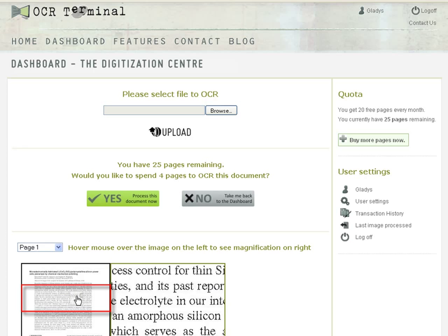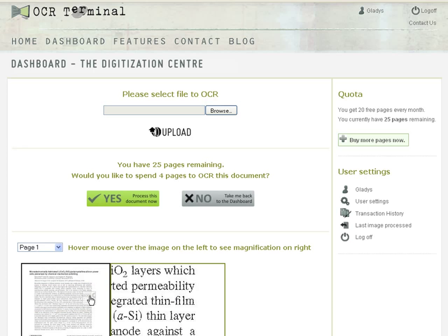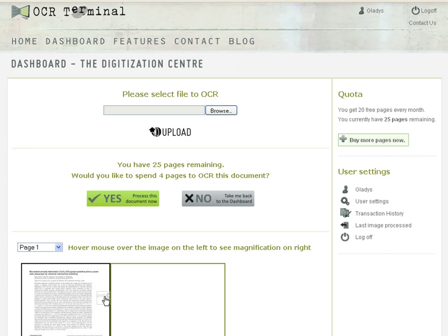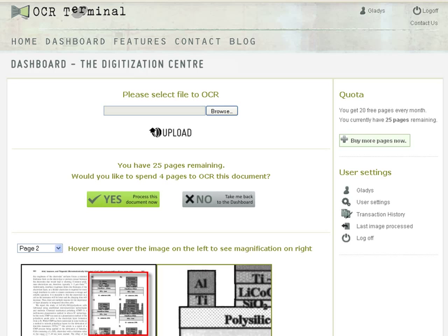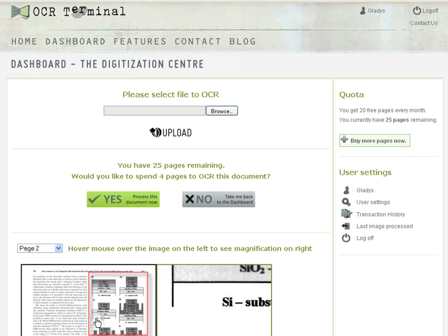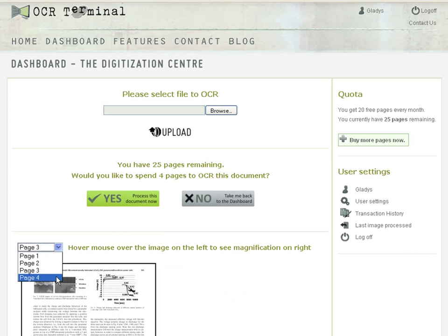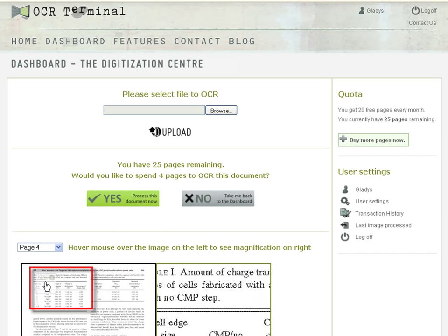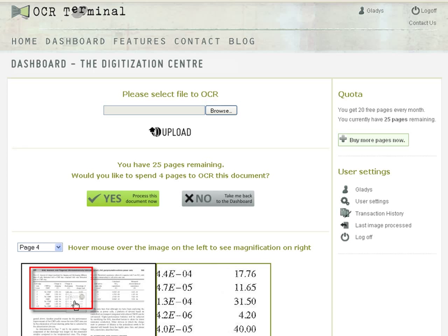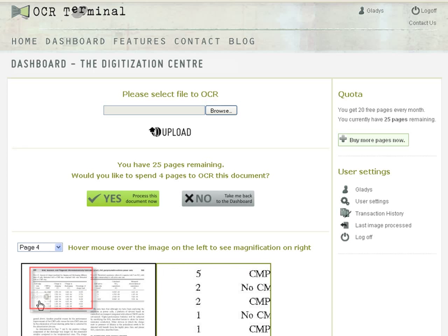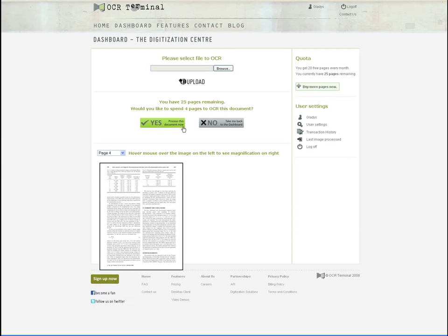The document I uploaded contains printed text, embedded images, and some tabular data. Click on the Yes button to start the OCR process.